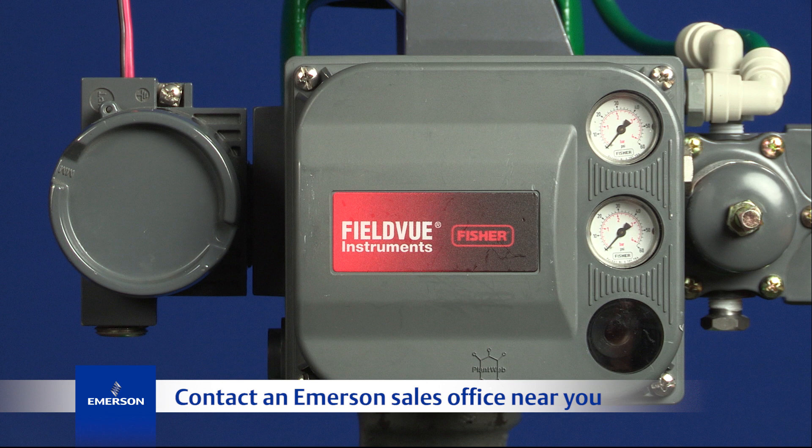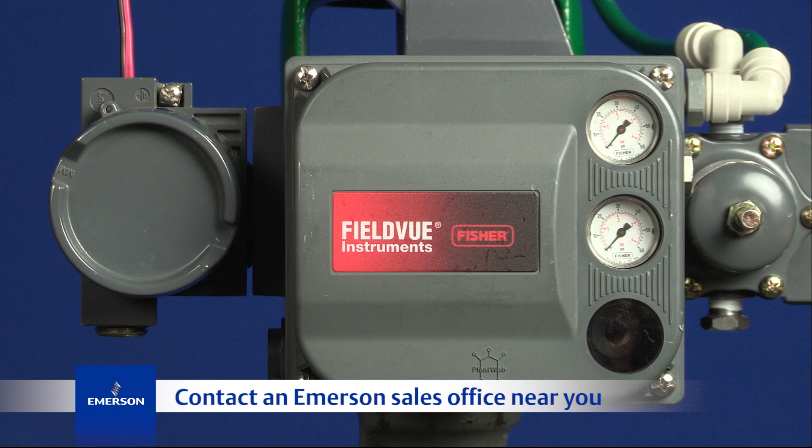Sales offices can answer questions about FieldView diagnostic levels, as well as step-ups. Thanks for watching.